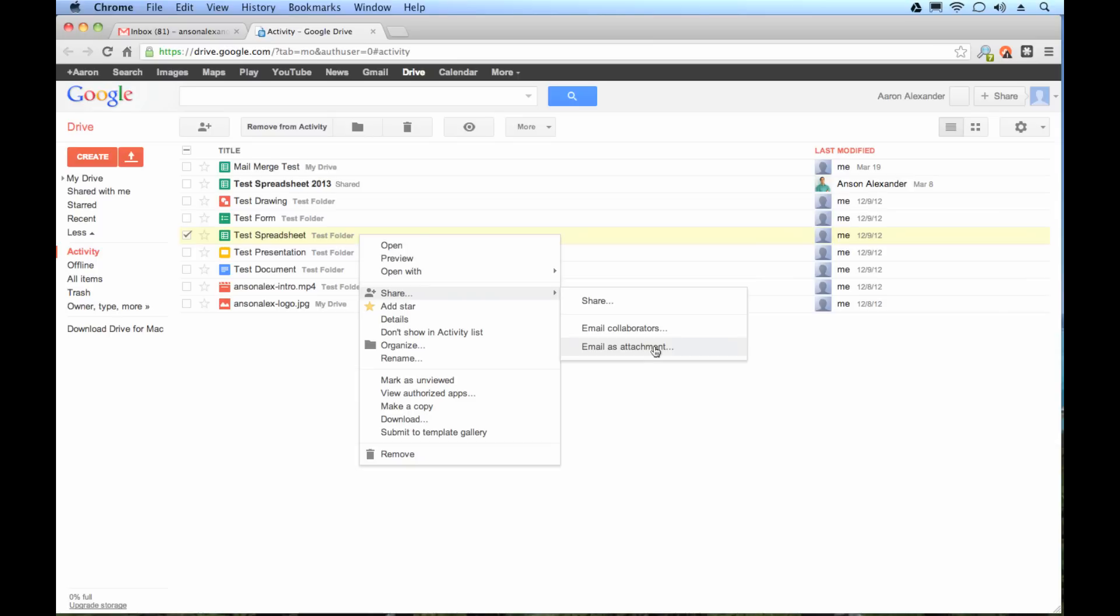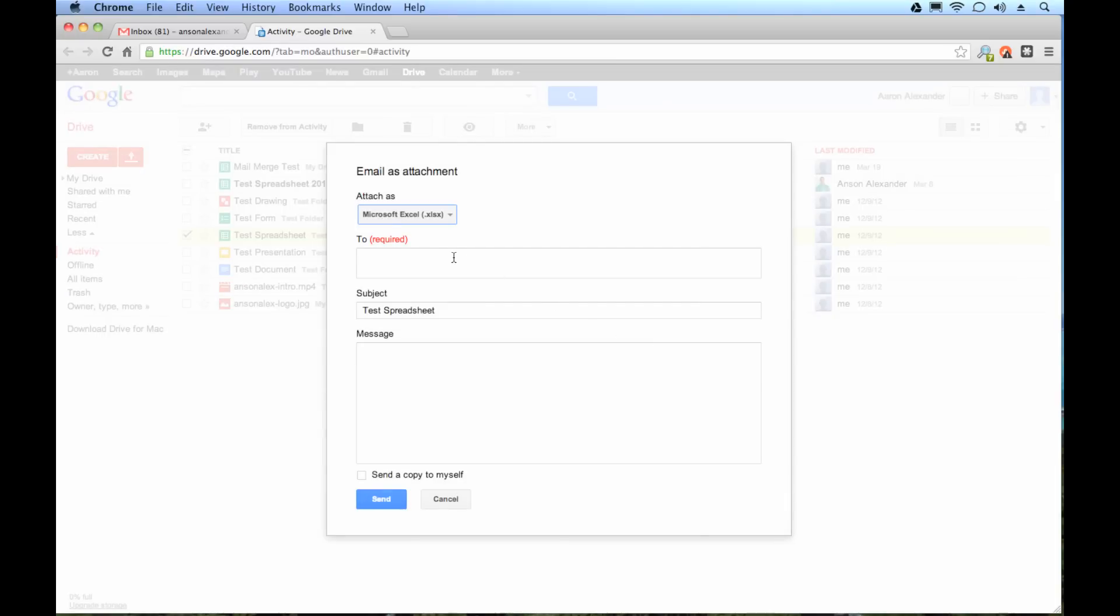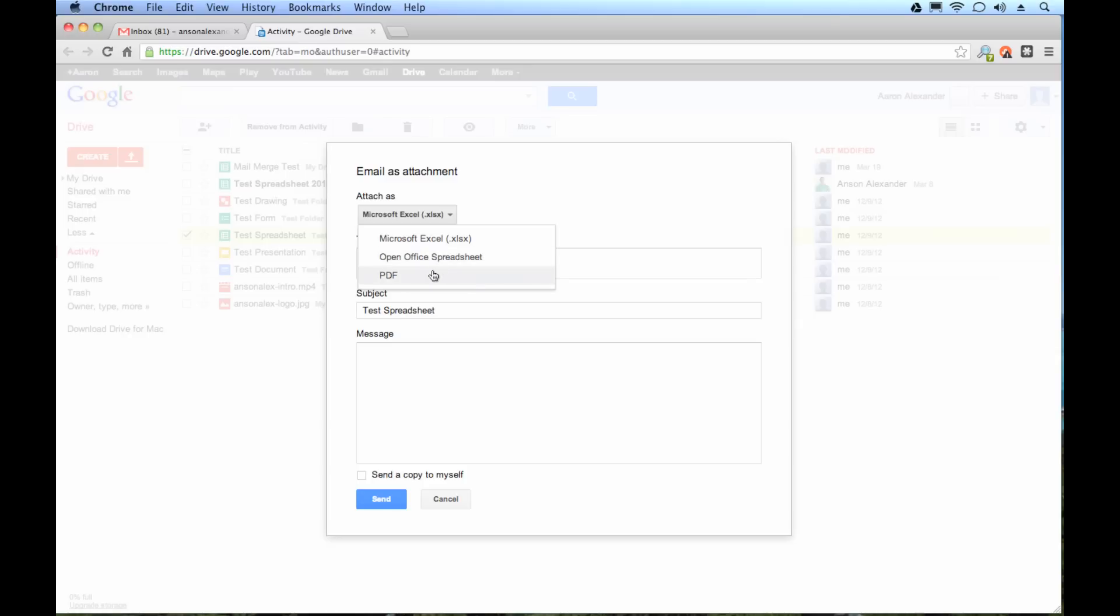We're going to go to share and then we're going to click email as attachment. Now there are two limitations of sending files this way. So we click email as attachment. You'll notice this box pops up and we have the option to choose what format we want. That's how we can convert it while we send it. So we can choose Excel, OpenOffice or PDF.